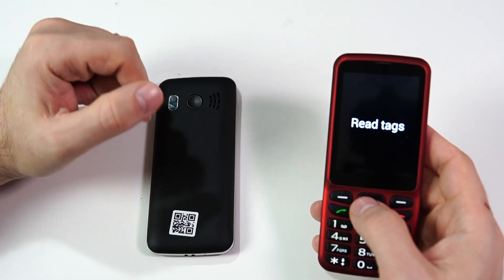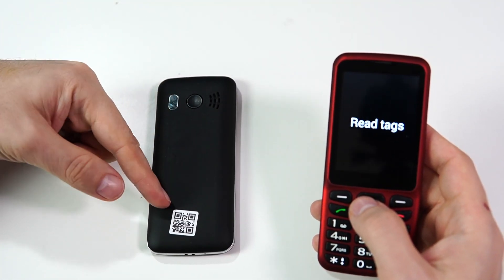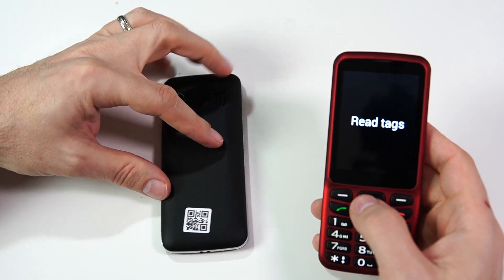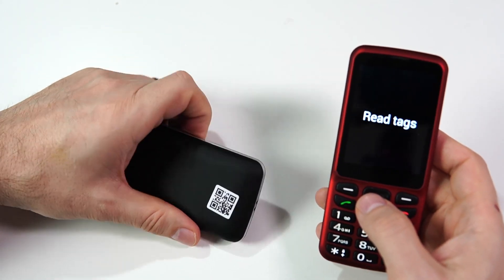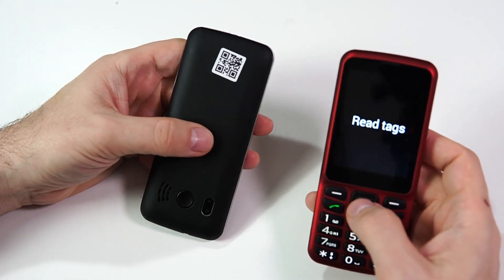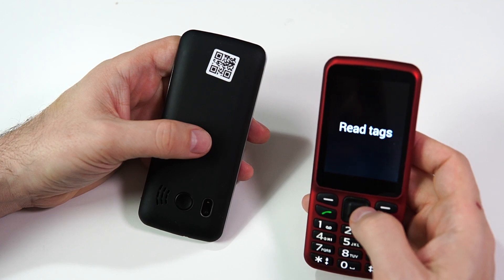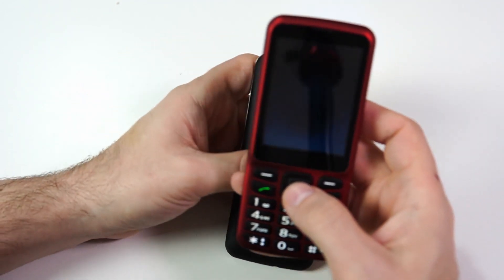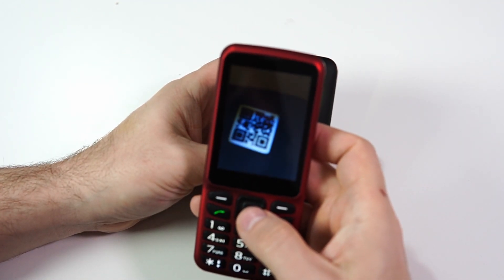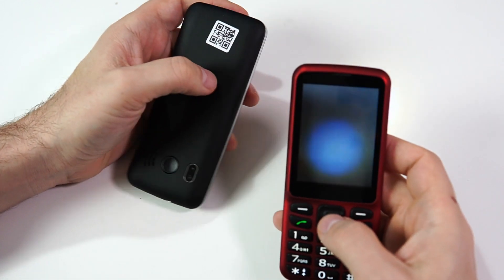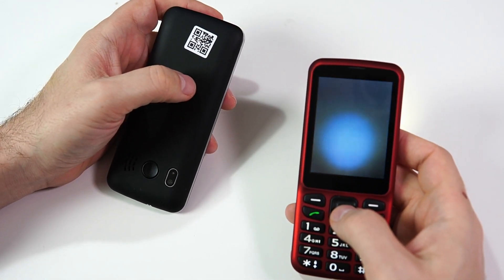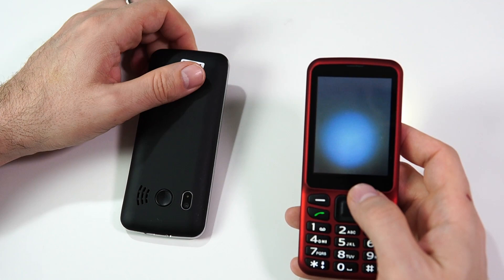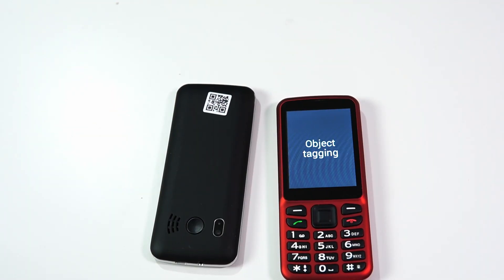Now, what happens if you try to read a tag that is not in your database? Let's try that. Read Tags, one of three. This tag is not used yet. It tells you that tag has not been used yet.